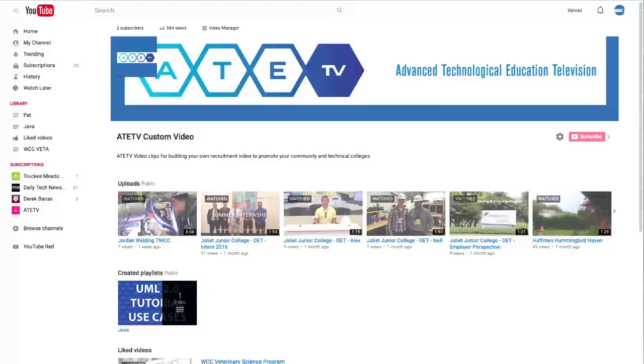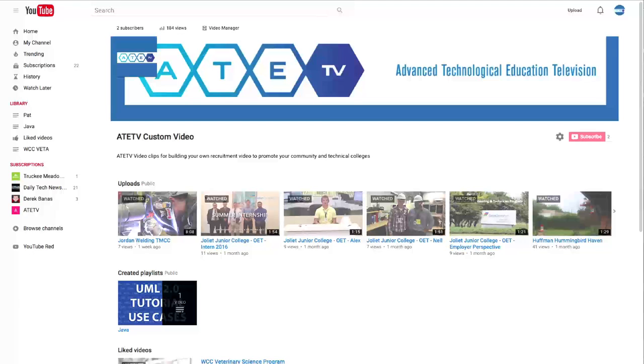Welcome to the ATE TV Build Your Own Video Website. Today we're going to talk about music, audio, and sound effects, and how you can use those to enhance the look and feel of your video. Let's get started.